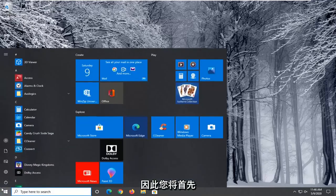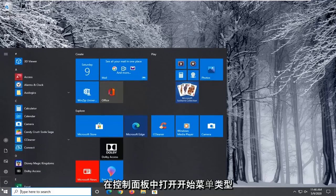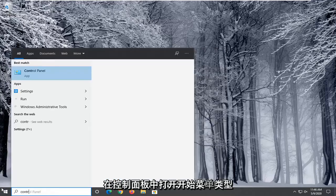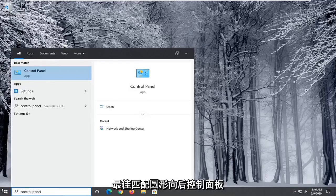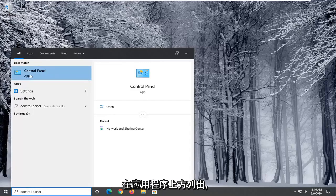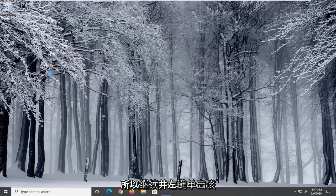So you're going to start by opening up the start menu, type in control panel. Best match should come back with control panel listed right above app. So go ahead and left click on that.